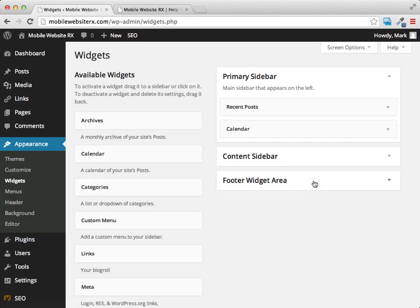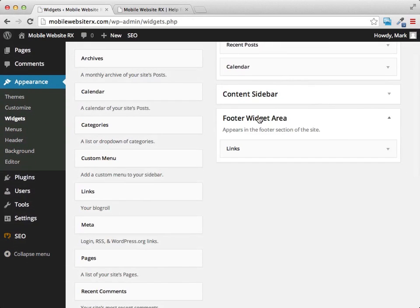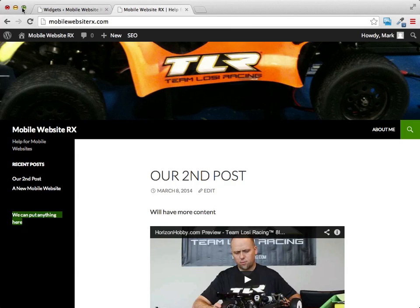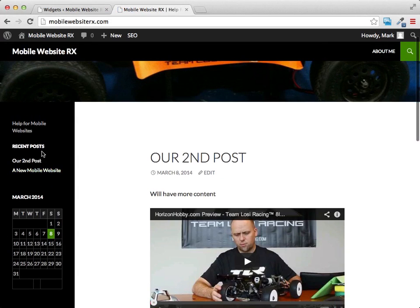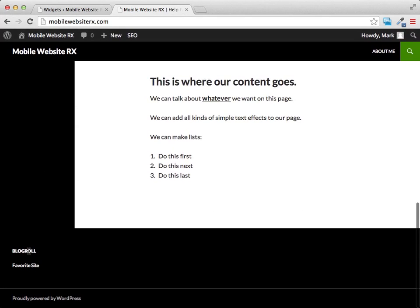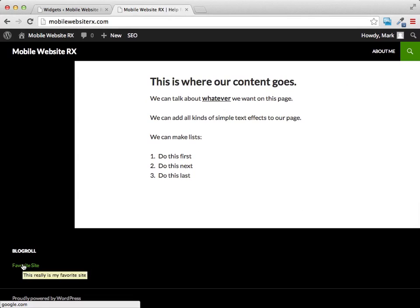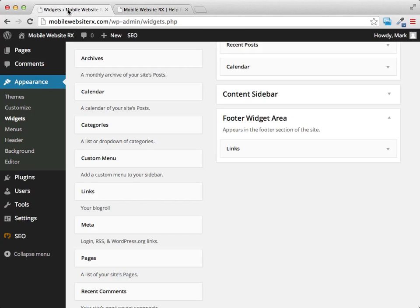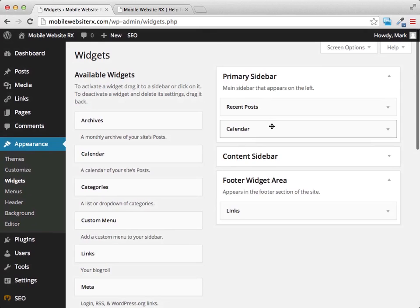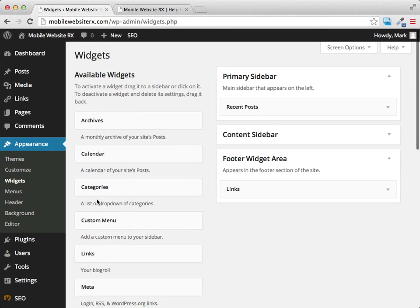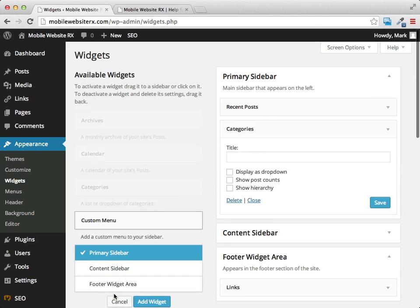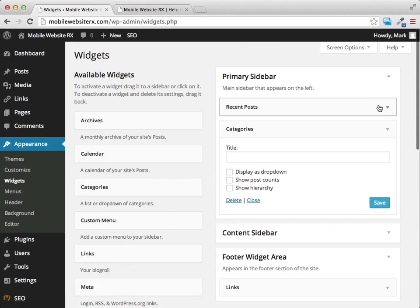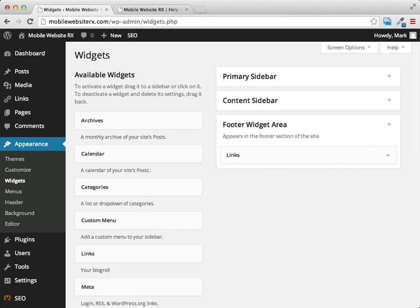Going back to widgets, I'll add the links widget into the footer area. When we refresh the page you can see the calendar widget is added in the sidebar and at the bottom the blogroll shows 'Our Favorite Site' with the hover description appearing. Widgets are very powerful — you just drag things in and out as you want to use them.